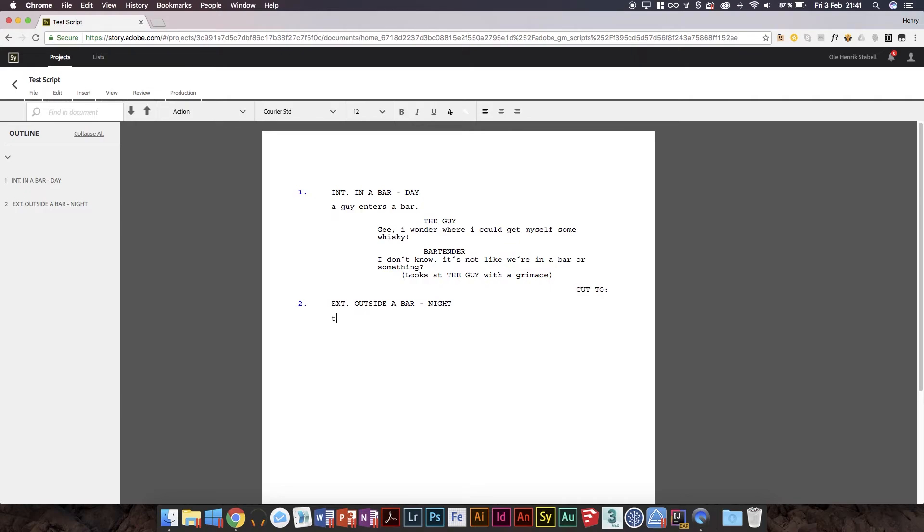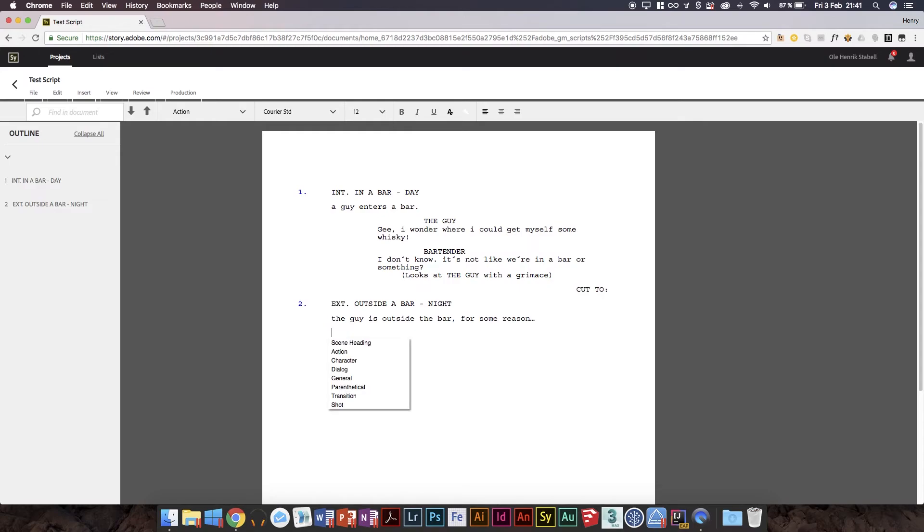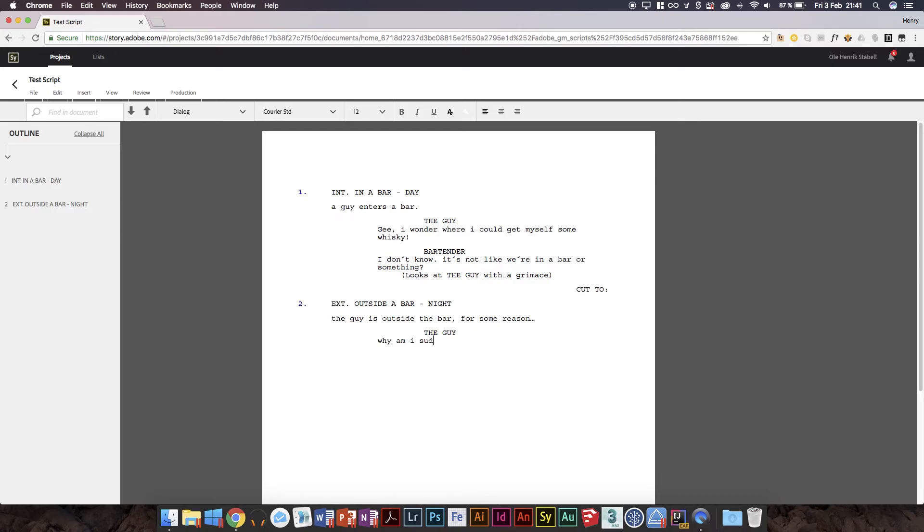And then for some reason it's going to not be night, just to document this. And then we'll do that. So now we've got two scenes. And we'll have action. So the guy is outside the bar for some reason. Or actually, I should do that properly like that.